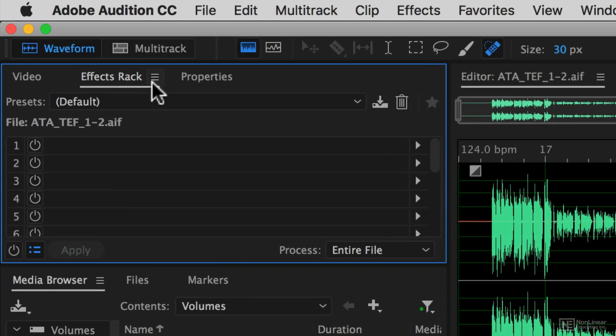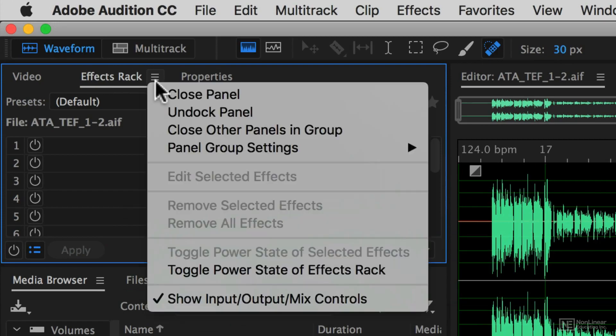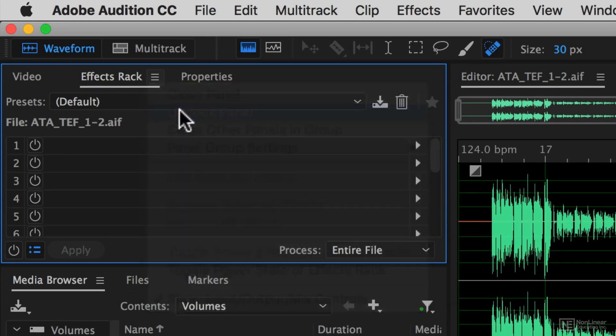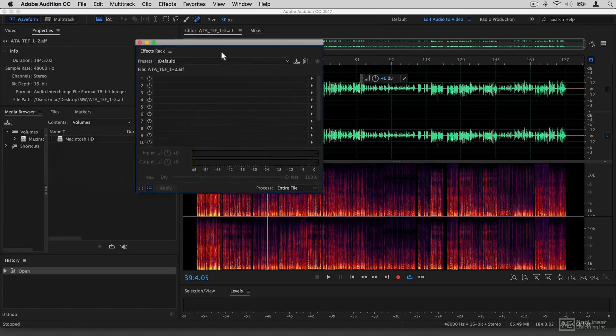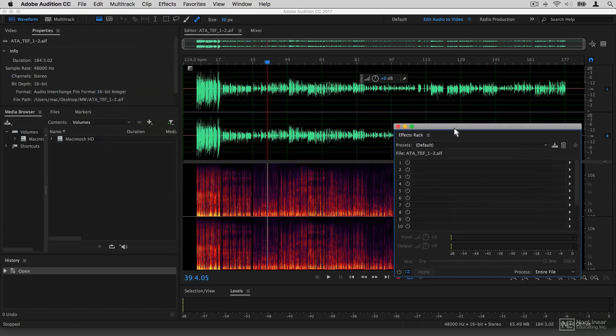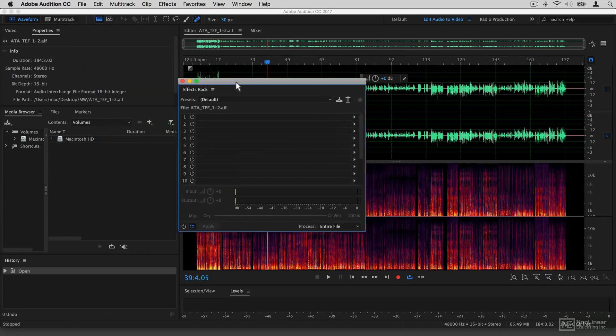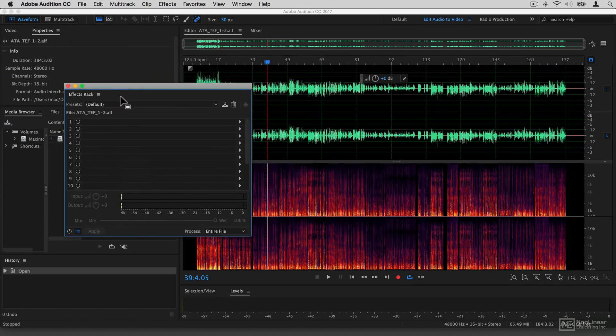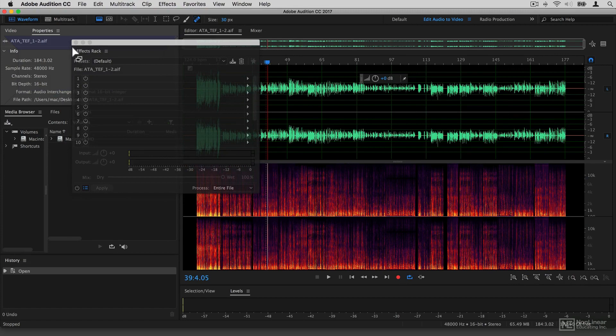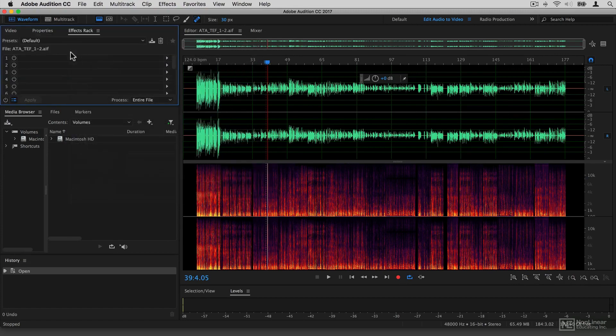So here's my effects rack for instance. It too has this little three line icon. I could click on undock and I could then float my effects panel if I wanted to. If I wanted to put it back, pick it up by its title bar and drop it back in where it was.